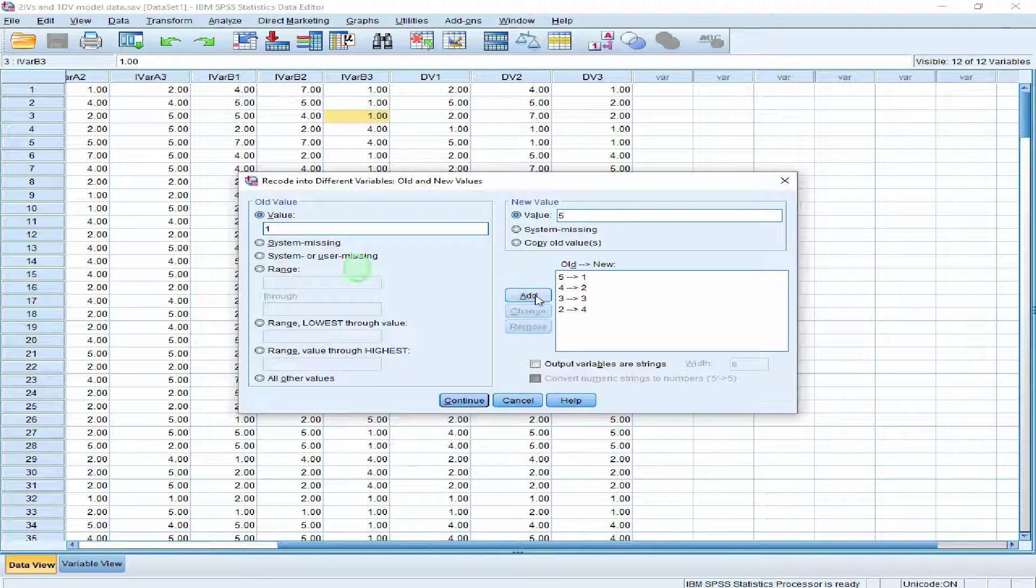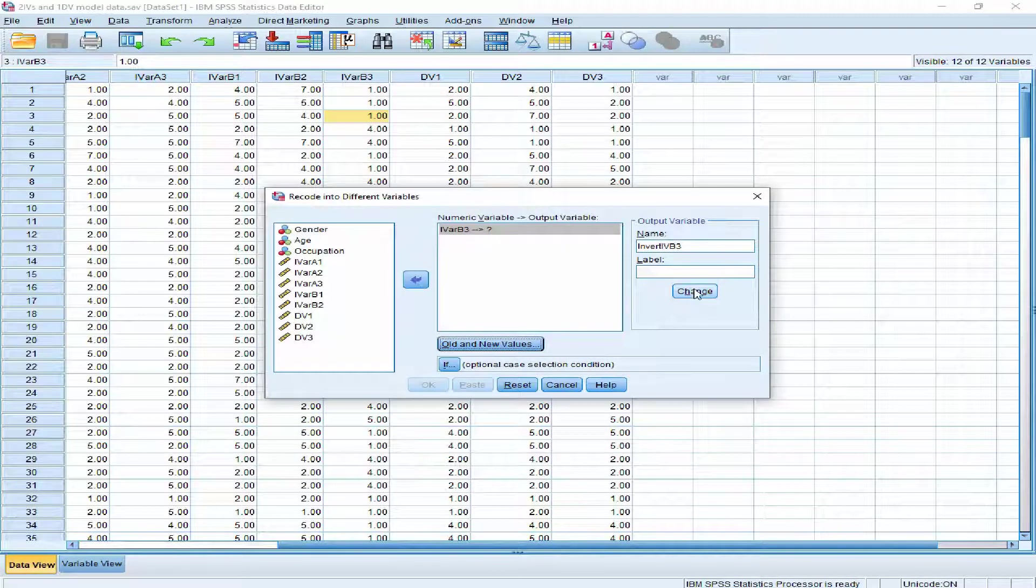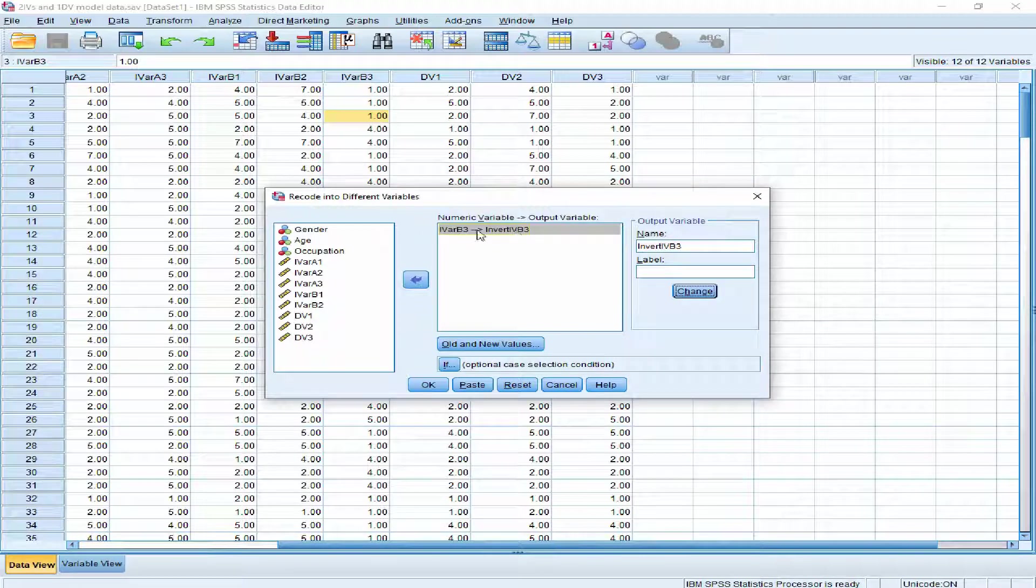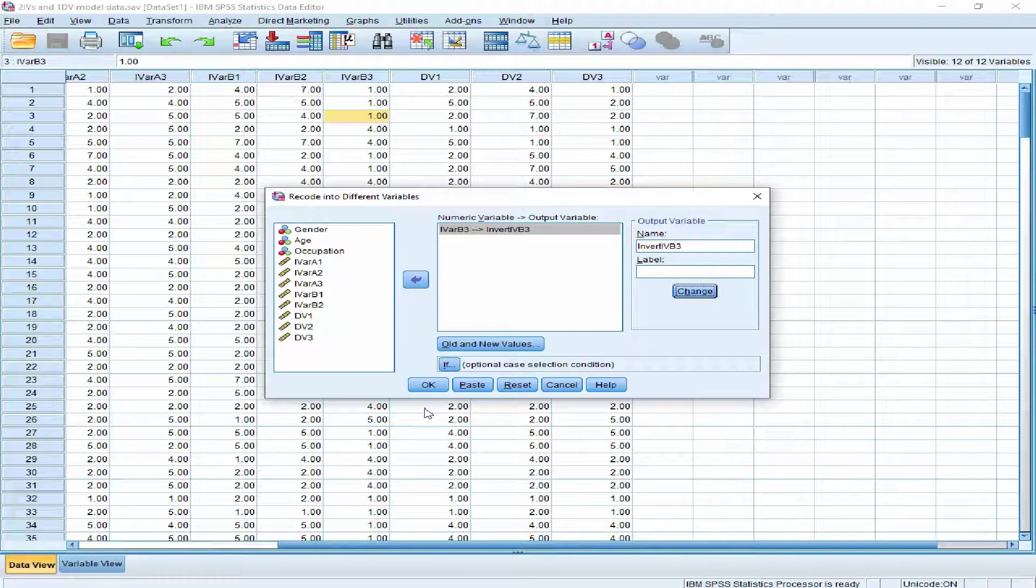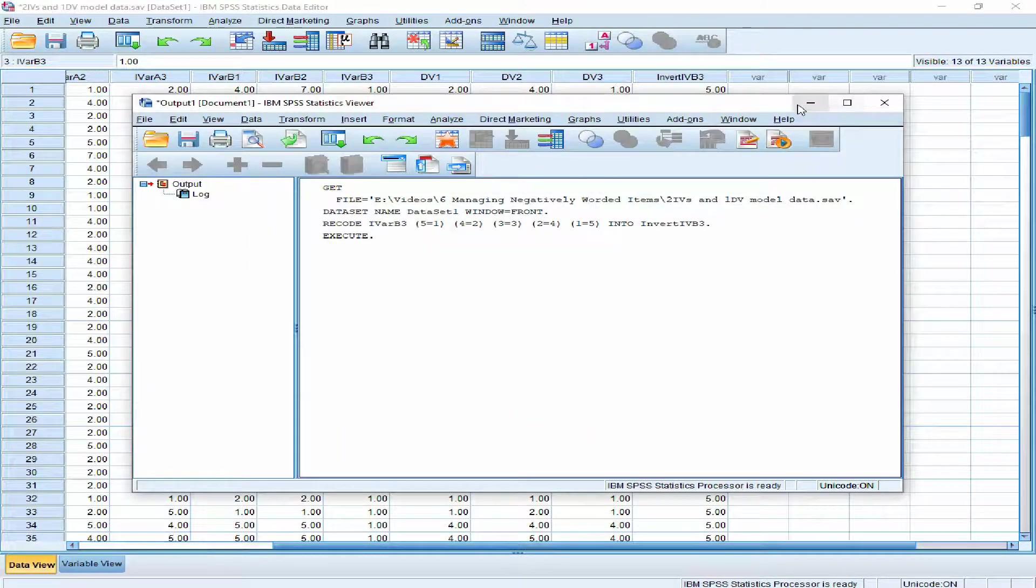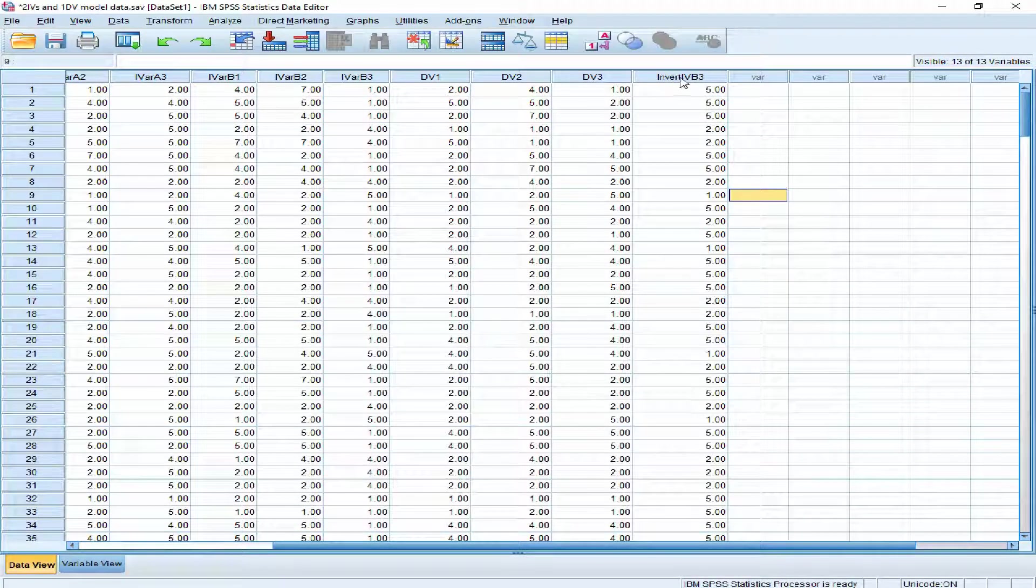Now this variable will be converted. The new name will be this one, and we are going to see that a new variable will be formed here. Press OK. The command has been executed and we can see that the inverted independent variable V3 item has been inverted.